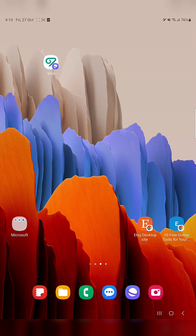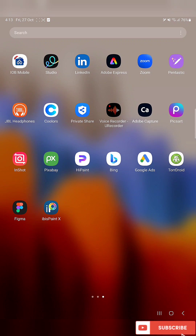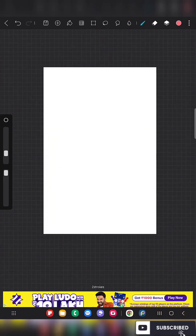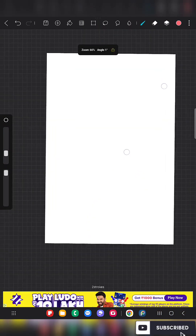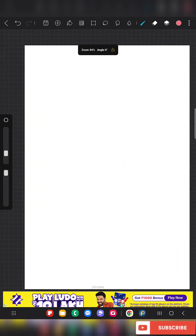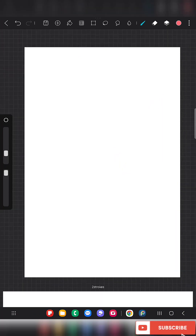Hello everyone. In this video I'm going to show you how to create your own color palette in the app HiPaint. So this is my HiPaint app and here I'm going to show you how to create your own color palette.